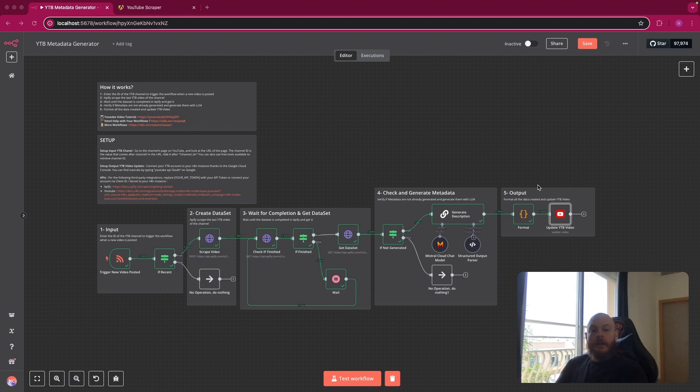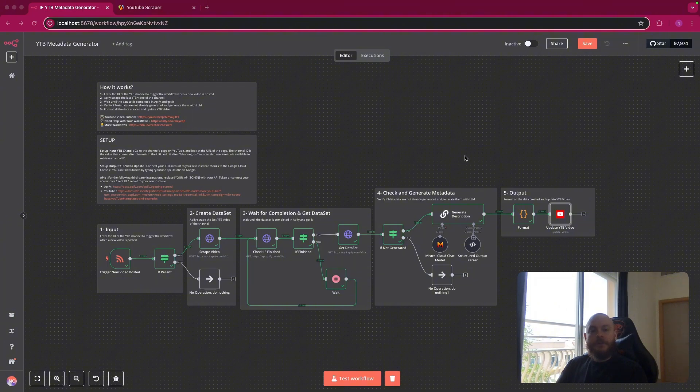Finally, we'll take all of this data created, format them, and update the YouTube video directly. Now let's review the nodes one by one.